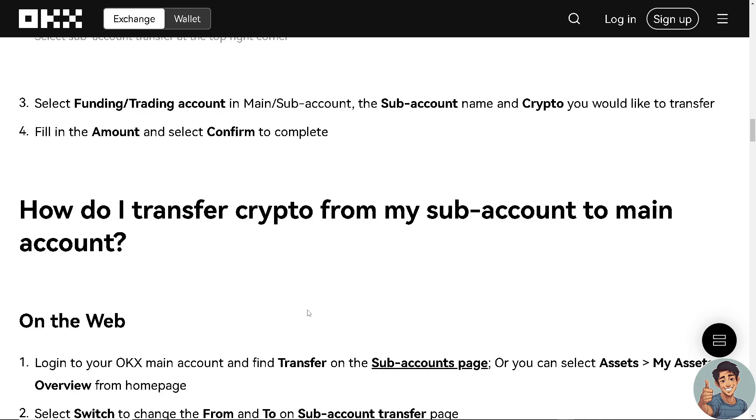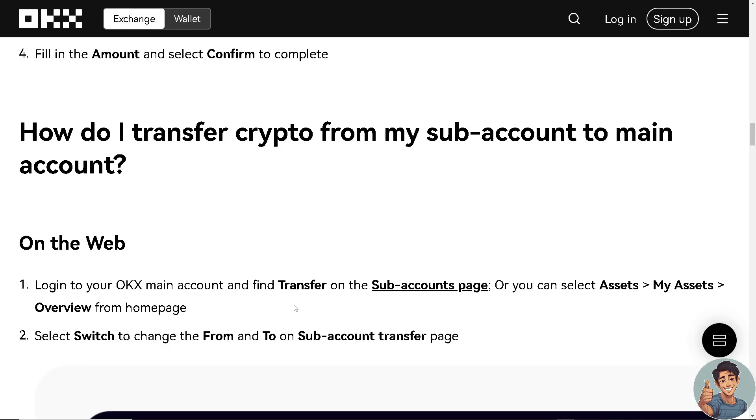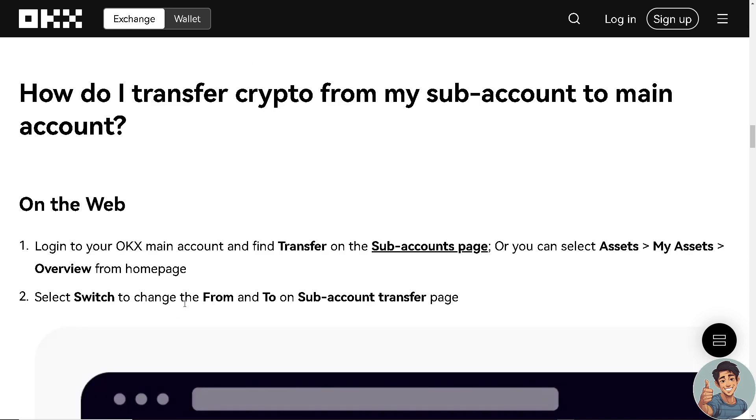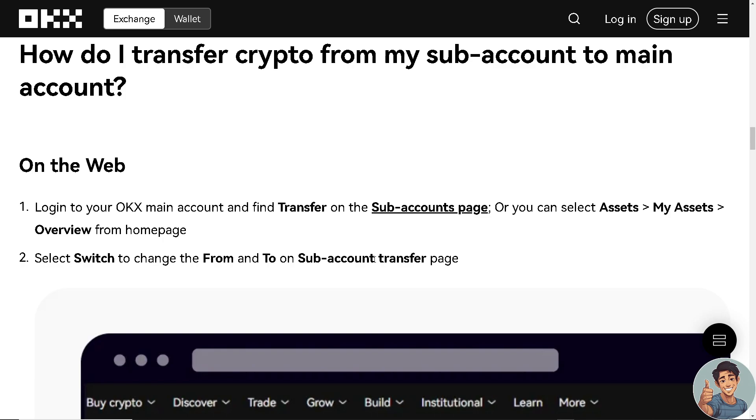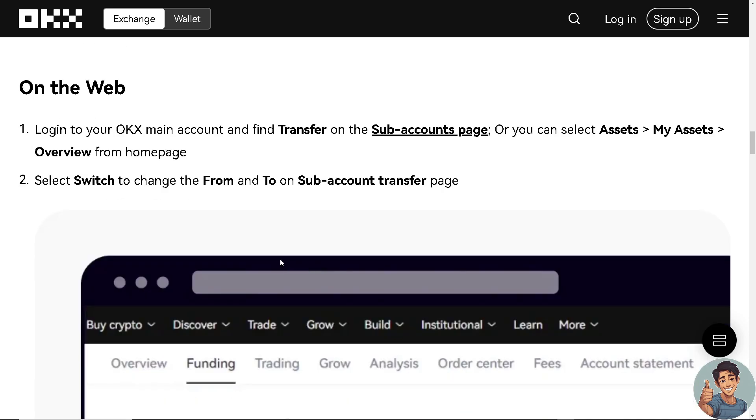Now, if you want to transfer crypto from your subaccount to main account, it's the reverse process. So, if you're using the web, log into your OKEx main account and find transfer on the subaccounts page or simply you can select assets, my assets overview from home page such as this one.